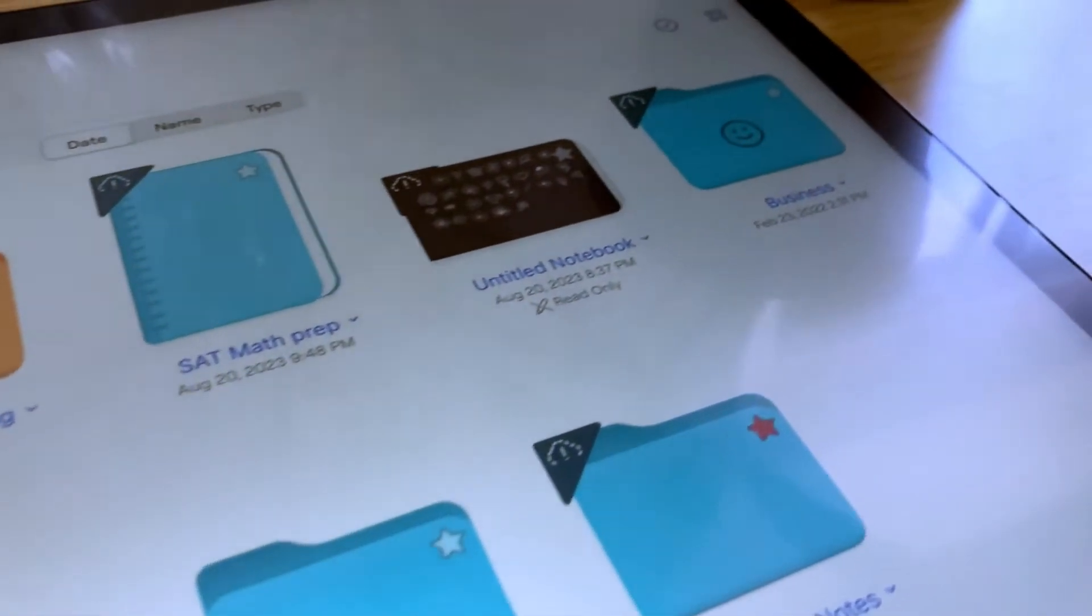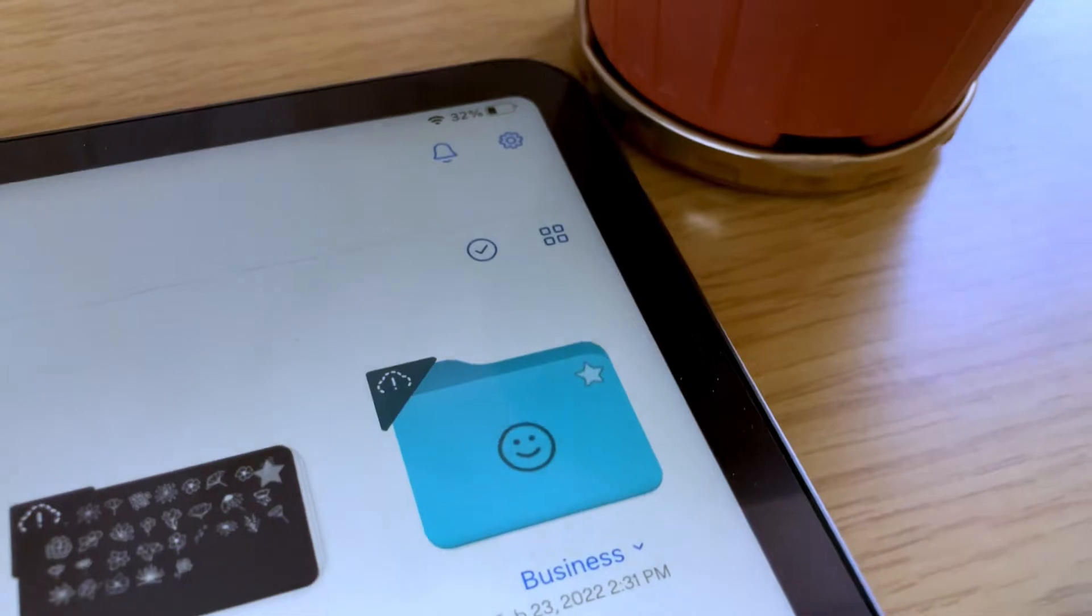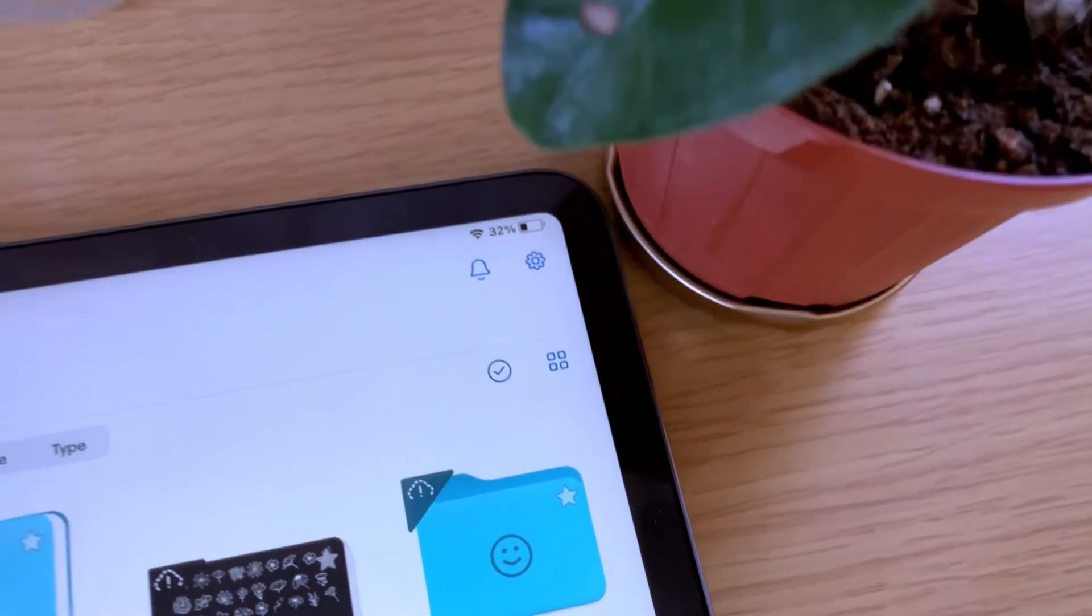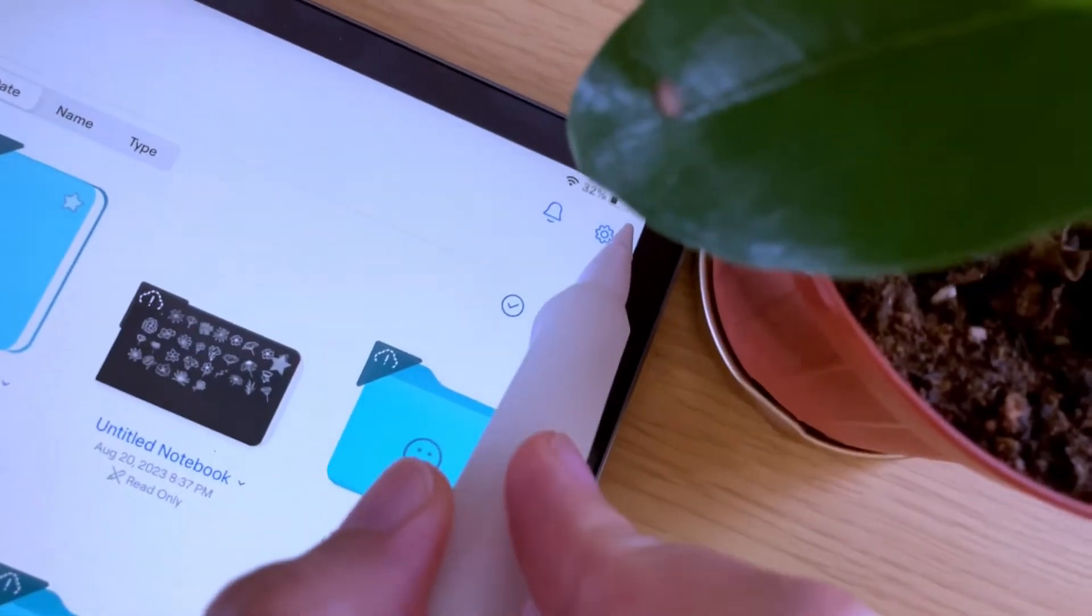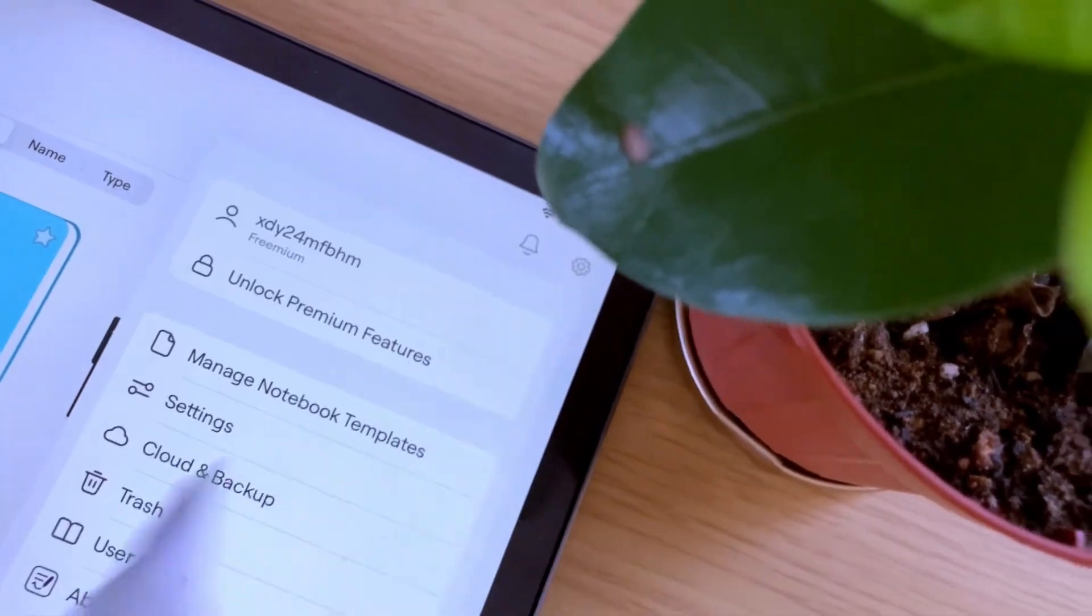If you have this feature, then here's how to downgrade from GoodNotes 6 to 5. In the library view of the GoodNotes app, go to the gear icon, then tap settings.